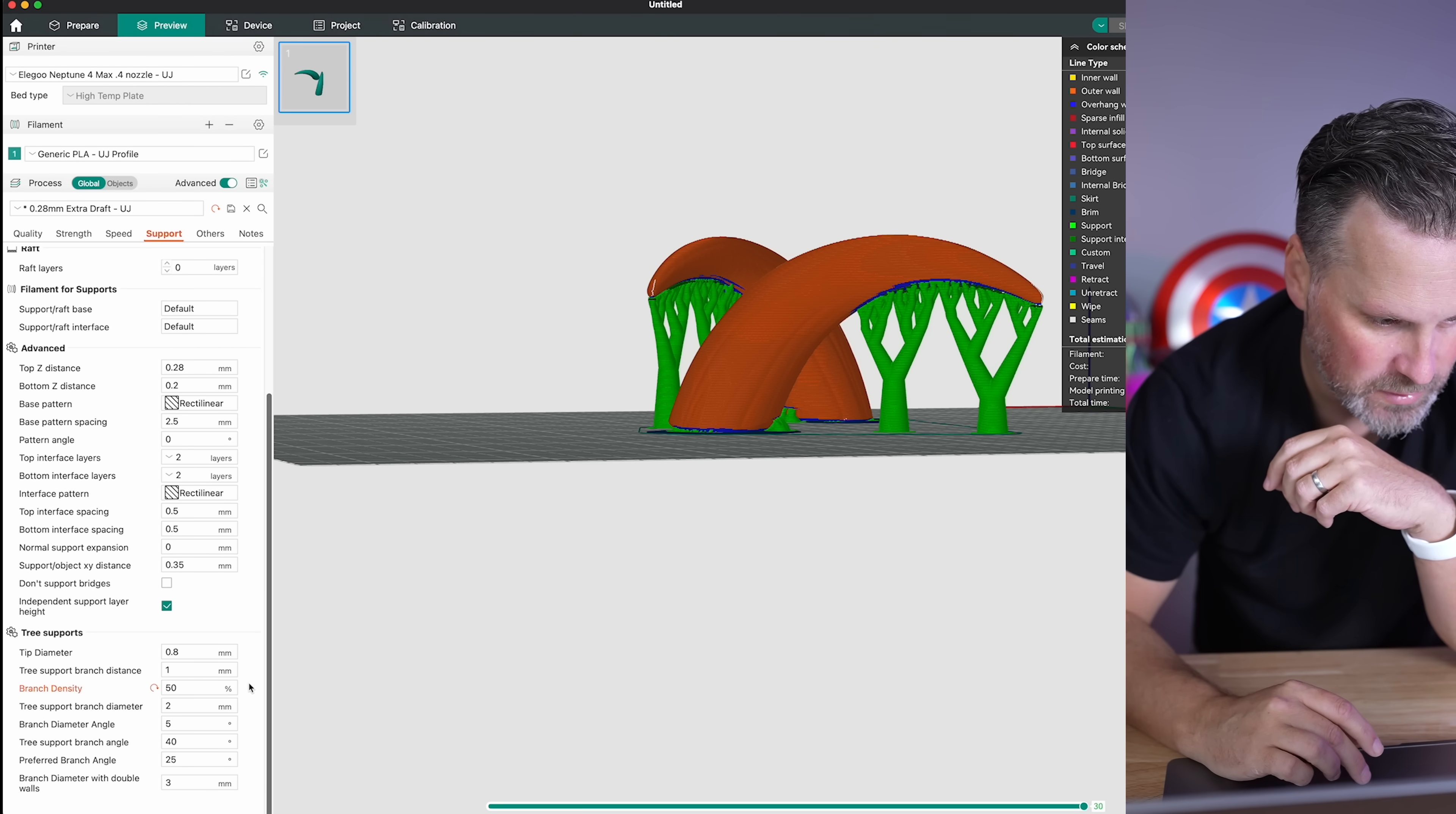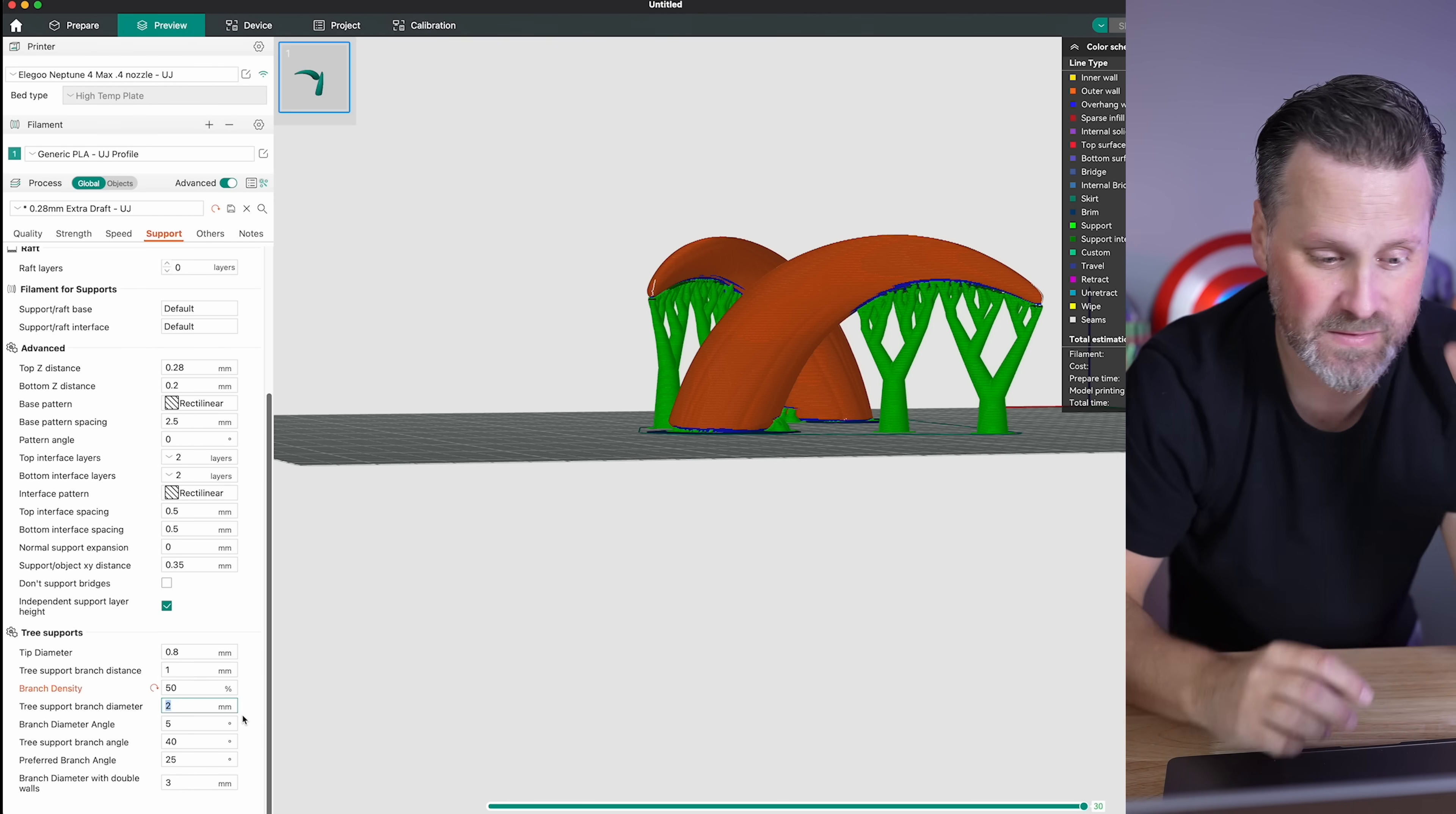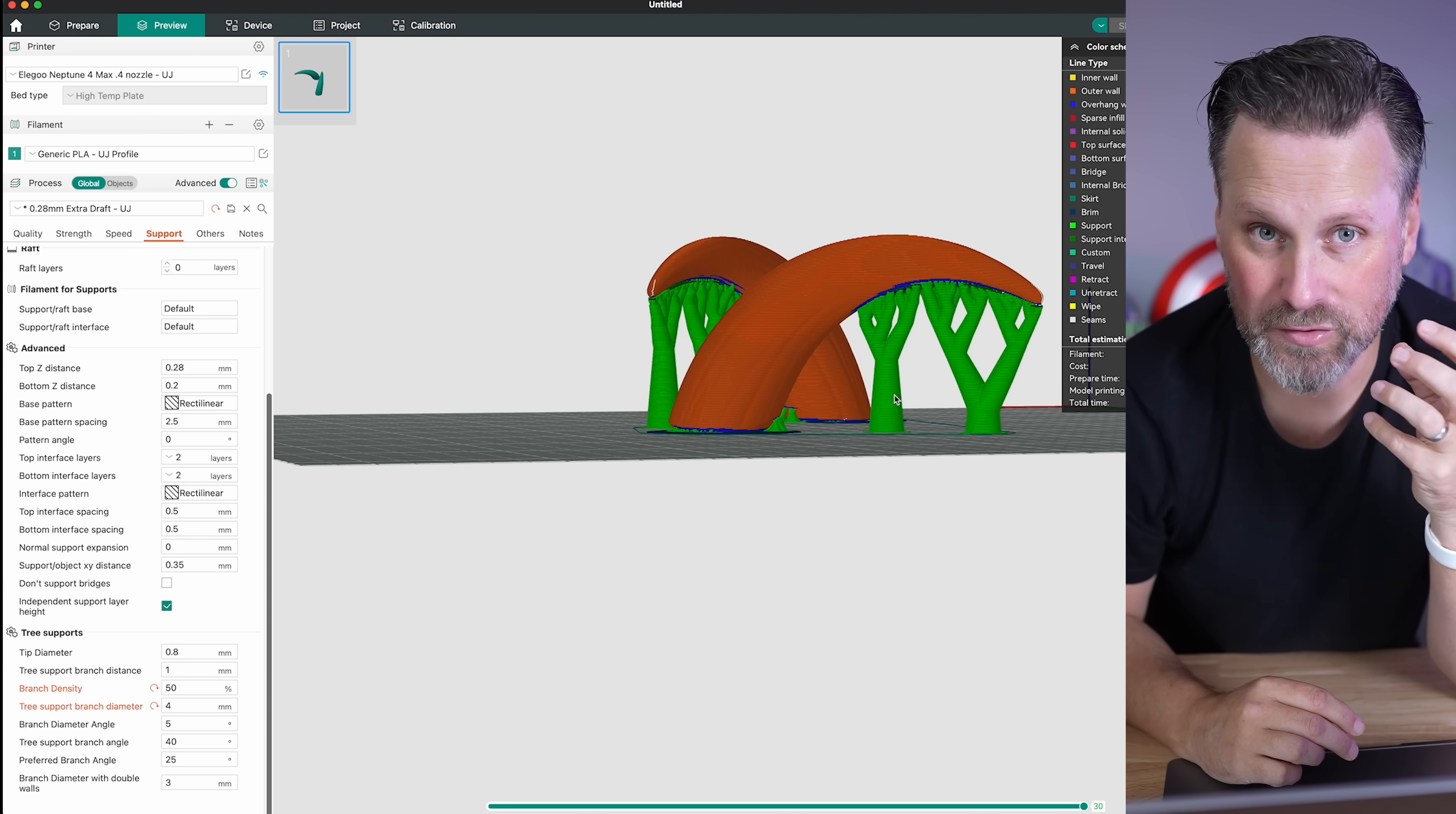The other thing that you can also do is the actual diameter of those supports. So when I'm printing anything that's really large, like a large helmet or a prop or something like that that's going to be generating these really tall tree supports, I'm going to bump that up to about a four or five. And what you'll see here is it should generate some really chonky and thick supports versus those thinner ones that are more susceptible to failing.